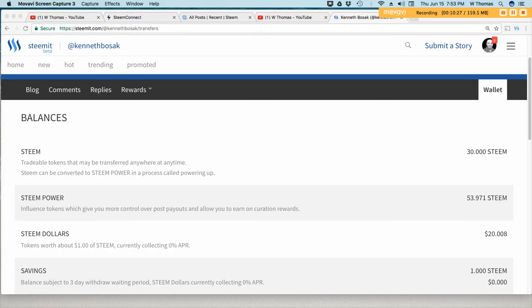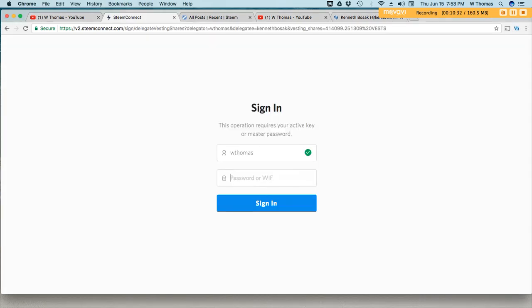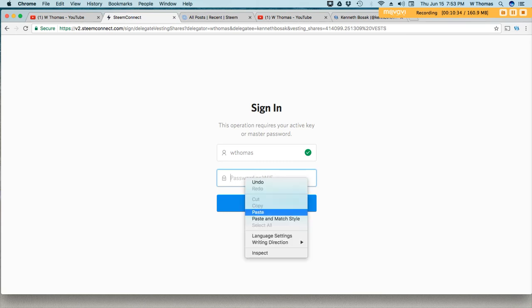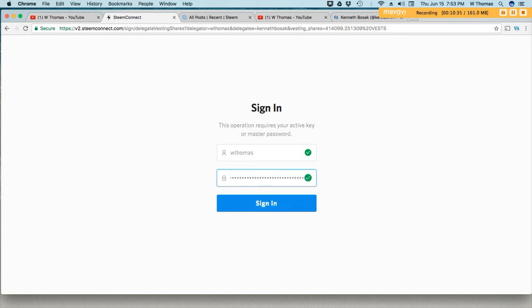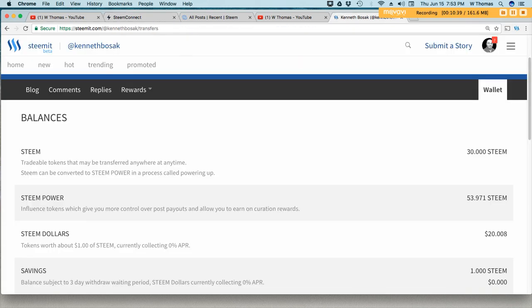Alrighty, so I've obtained my information. Let's confirm, put in my password. And as you can see on Ken's profile he has 53.971 steam before I process the delegate transaction.